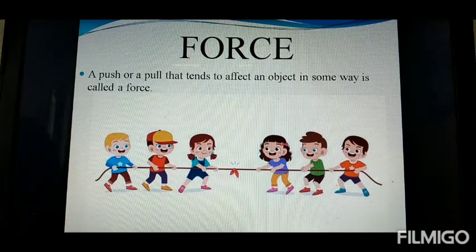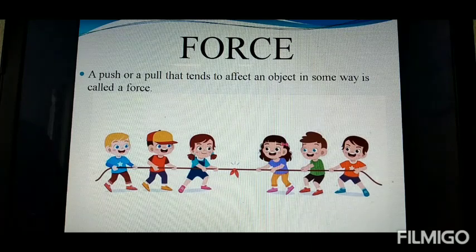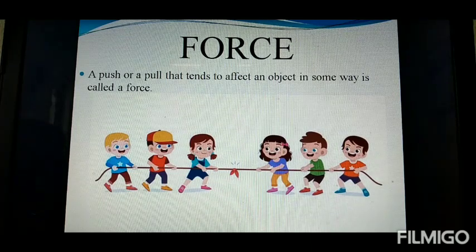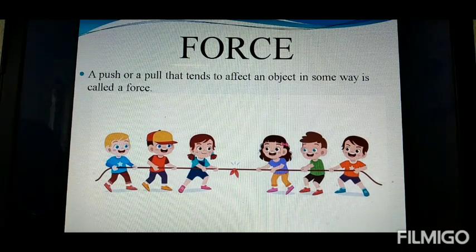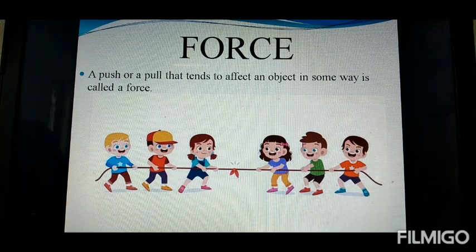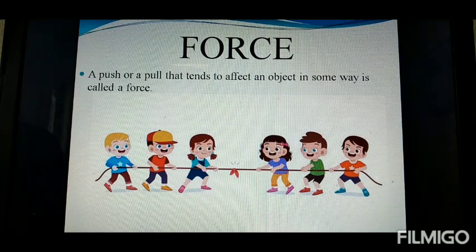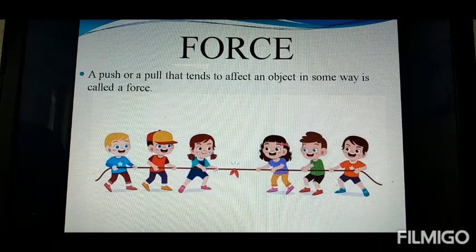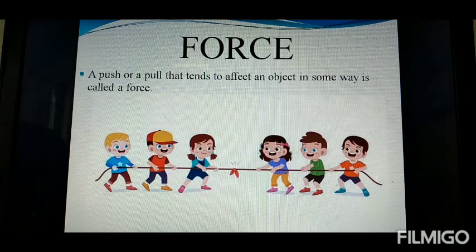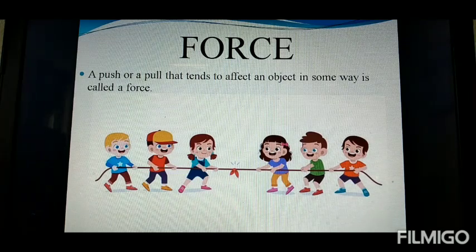Force is an action of push or pull which makes bodies move or brings moving bodies to rest. It even changes the shape and size of certain bodies. How do we define the term force in physics? A push or pull that tends to affect an object in some way is called force. Pushes and pulls are the two forms of forces.